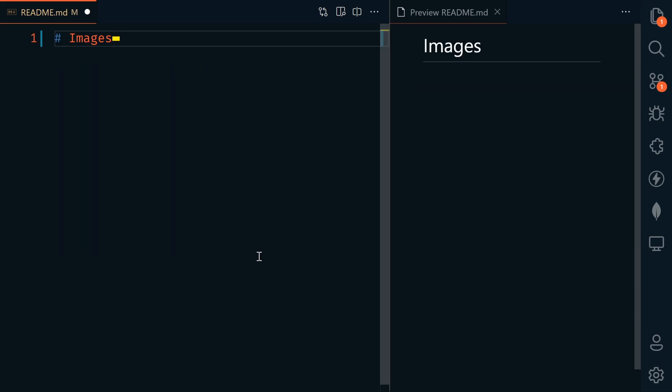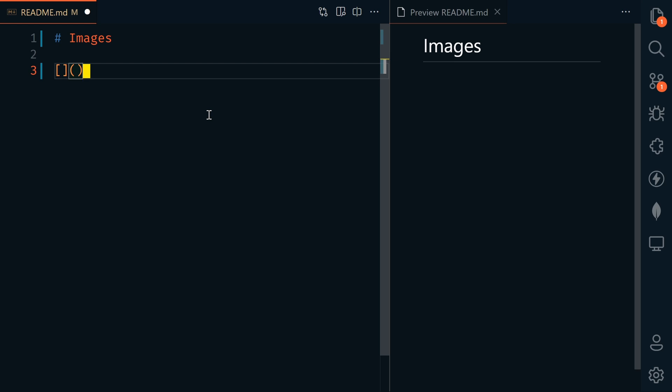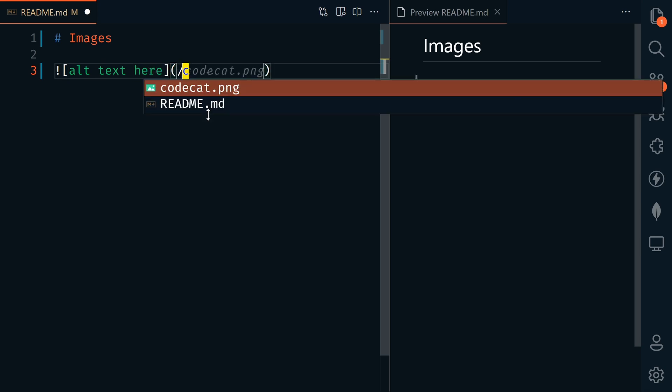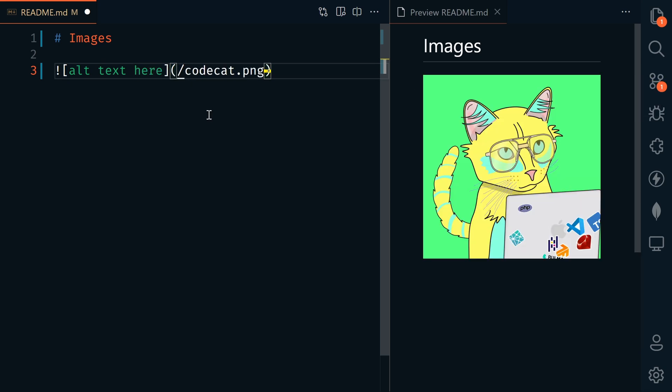Next, we're going to look at images. To add an image, it's very similar to a link with square brackets and parentheses, but at the beginning we have an exclamation point. Within the square brackets, this is our alt text or description text. If there's an issue with the image and it doesn't show up, this text is what's going to be shown instead. Also for screen readers, this is the accessibility text. Then this is the actual link, and our image shows up.